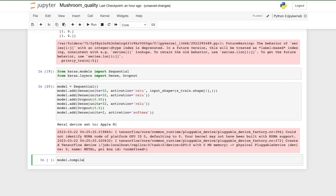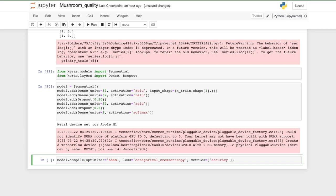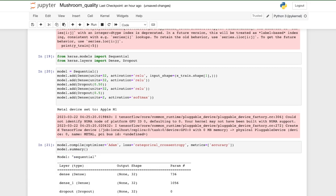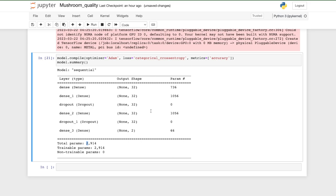Let's compile our model: model.compile(). For the optimizer we'll use Adam with default learning rate. The loss function is categorical_crossentropy — you could also use binary_crossentropy since we only have two outputs. For metrics we'll use accuracy. Let's also summarize our model — it only has 2,914 parameters, so it won't take long to train.